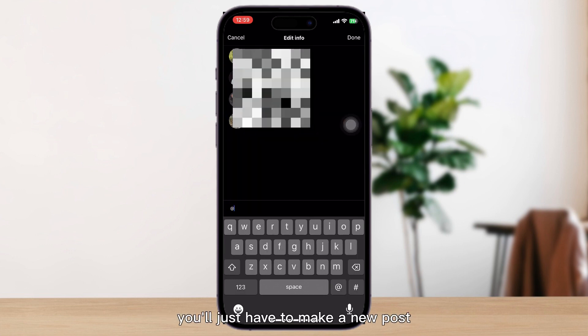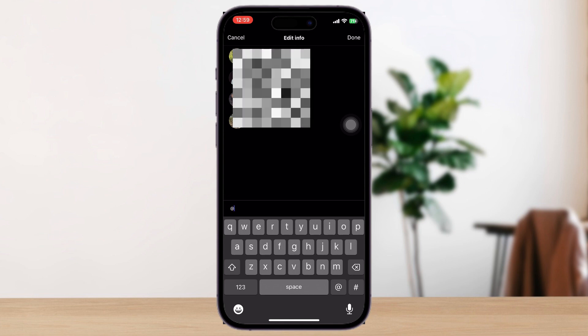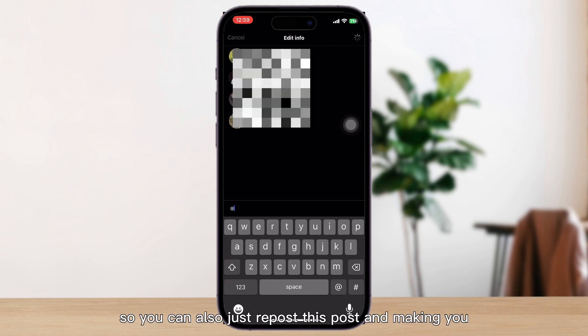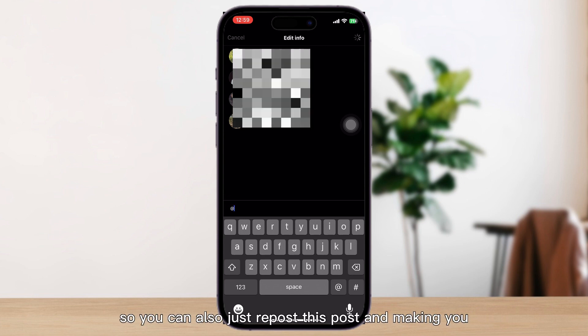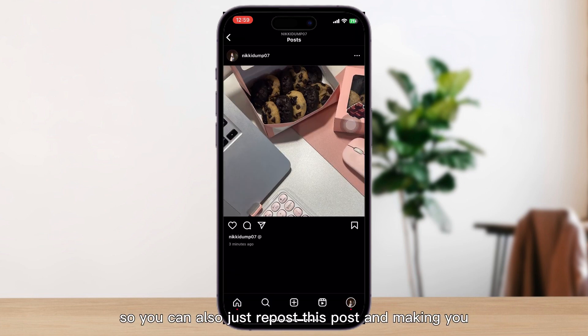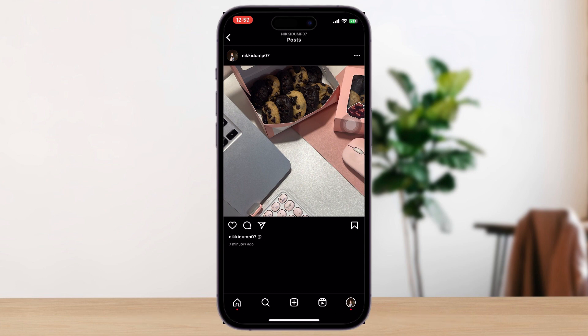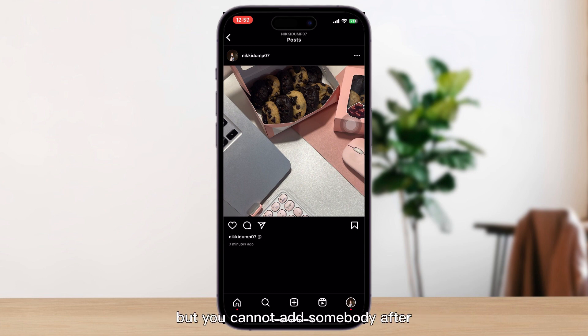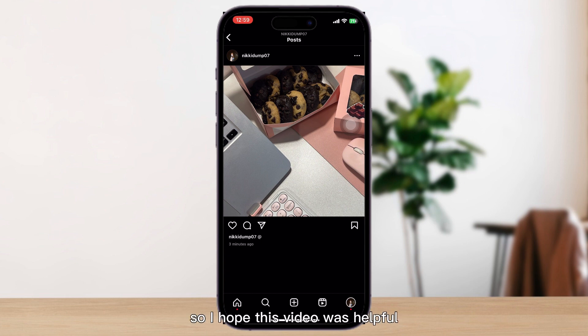You'll just have to make a new post. You can repost with that collaborator included, but you cannot add somebody after you have already posted. I hope this video was helpful — see you on the next one.